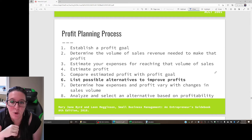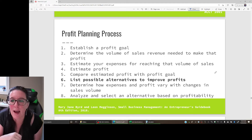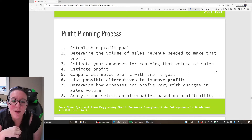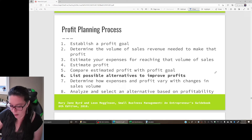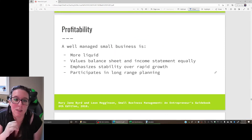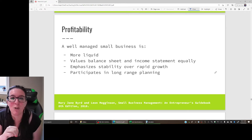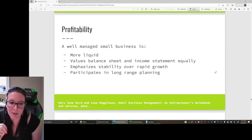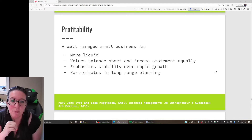What are the alternatives for improving profitability? Once we've looked at those alternatives, we determine how expenses and profit vary with each decision, and then we select from those alternatives what we'll do to reach that profitability goal. When we talk about profitability, we're talking about an organization that is more liquid, that values both the balance sheet and the income statement, that emphasizes stability. We want growth, but too rapid growth can also mean decline in the future, so we want long-term planning, not just short-term.